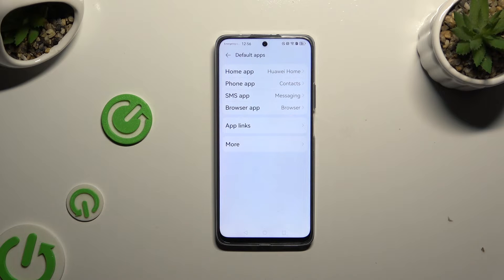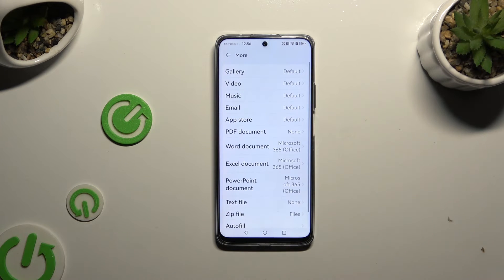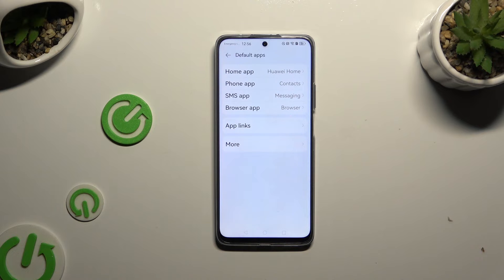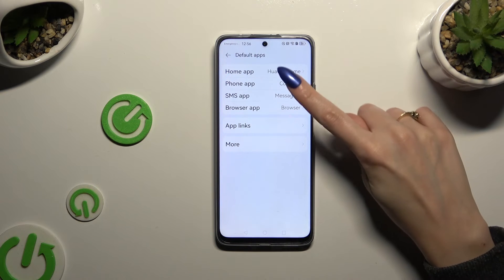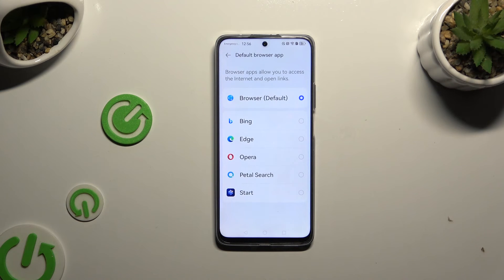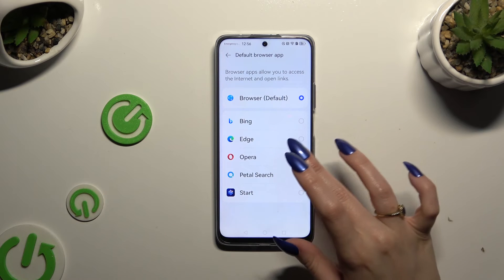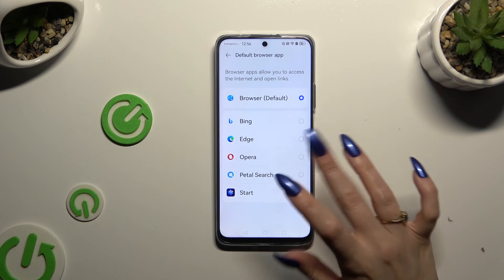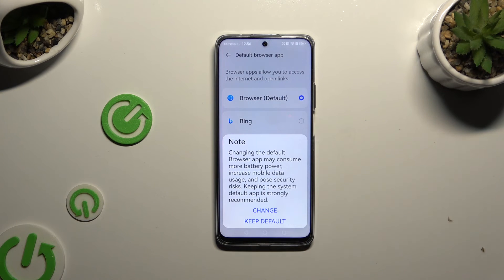Click on one of the sections that you wish to manage — in my case, the browser app. Now tap on your newly downloaded app to apply it, and confirm your choice by hitting Change in the pop-up.